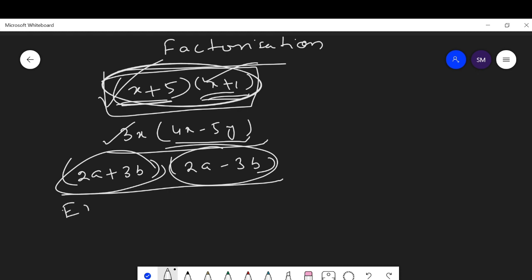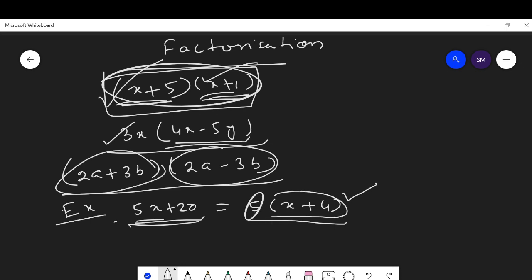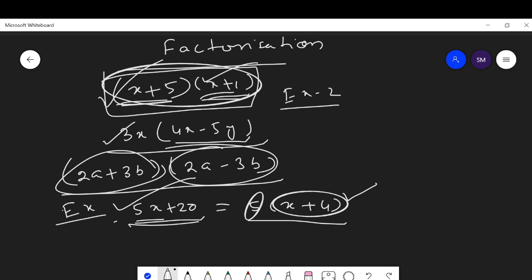First, a simple example: factorize 5x + 20. In these two terms we can take 5 as common. From 5x, taking 5 out leaves x; from 20, taking 5 out leaves 4. So this can be written as 5(x + 4). This is the factorization form, and 5 and (x + 4) are the two factors.